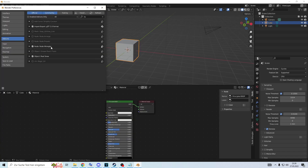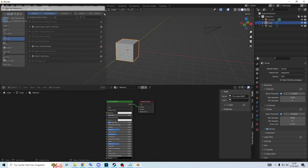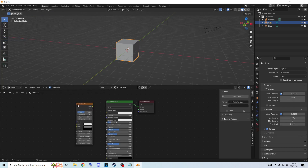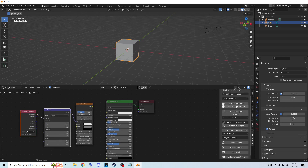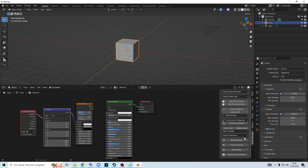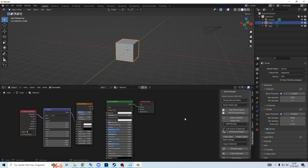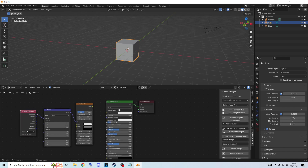The first thing I want to show you is the Node Wrangler. It's pretty common, I think. It's very practical because you can press Ctrl+T and, for example, you get mapping and texture as well. You have a bunch of very useful stuff there. You can align nodes and everything. It saves time because you don't have to put in a mapping and a texture coordinate every single time.